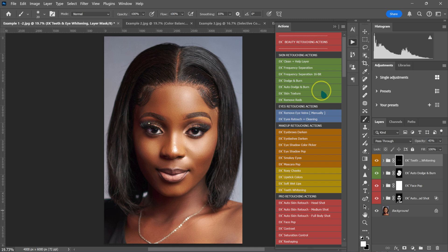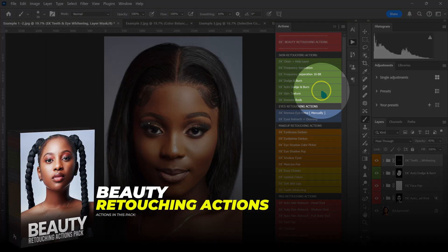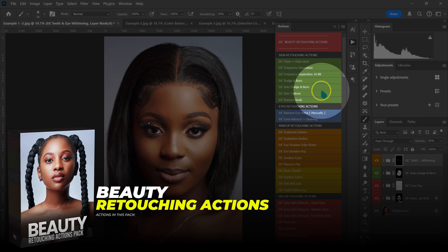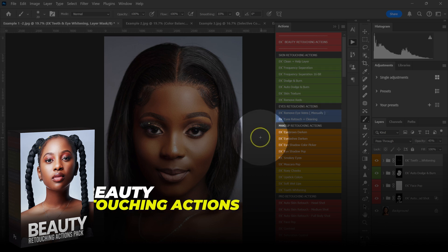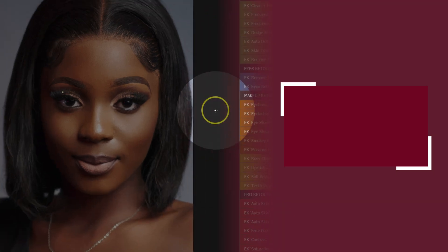If you want to retouch fast and level up your retouching skills, check out my Beauty Retouching Actions pack — the link will be in the description below. And if you want to learn the simplest and best way to color grade your photos, check out this video.